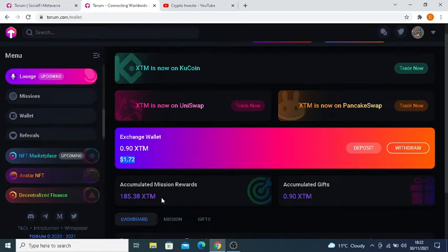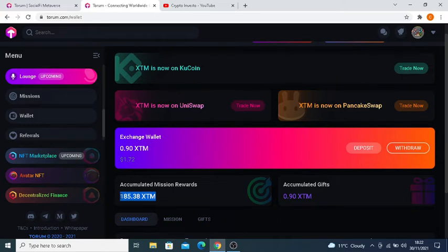I can't grumble with that at all really. I think I accumulated 120 mission rewards on the last video, whereas I'm now at 185.